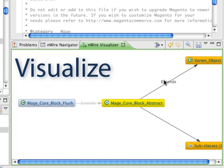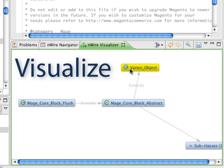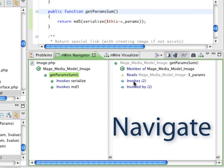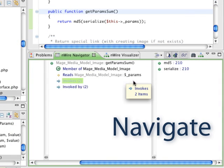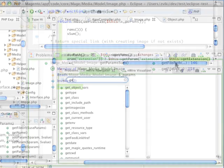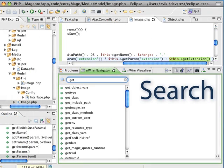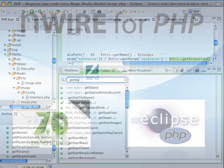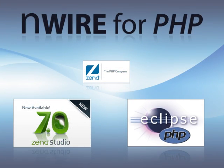EnWire makes it easy to visualize and understand the structure of your code, quickly explore and navigate through associated components, and search for any type of component in your code. EnWire was developed with support from Zend, the PHP company, and it is a recommended plug-in for the new Zend Studio 7 and Eclipse PDT.